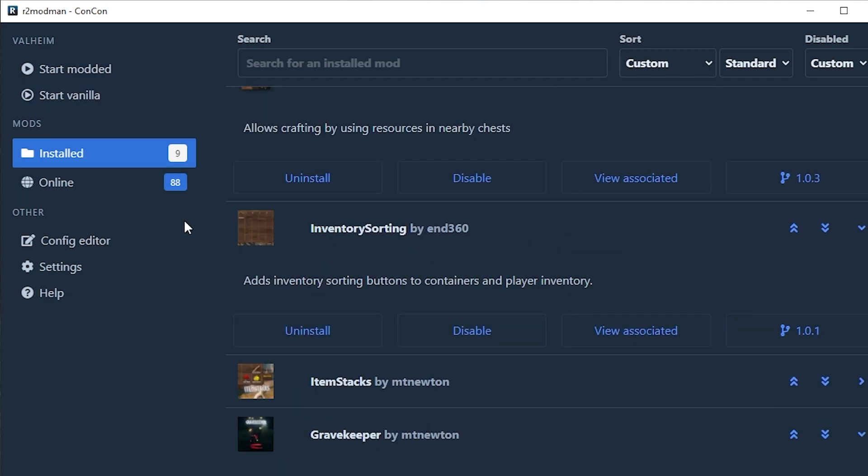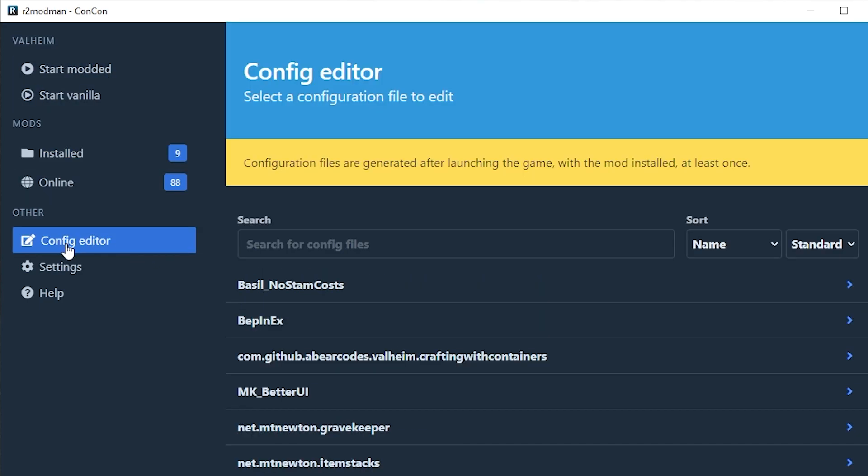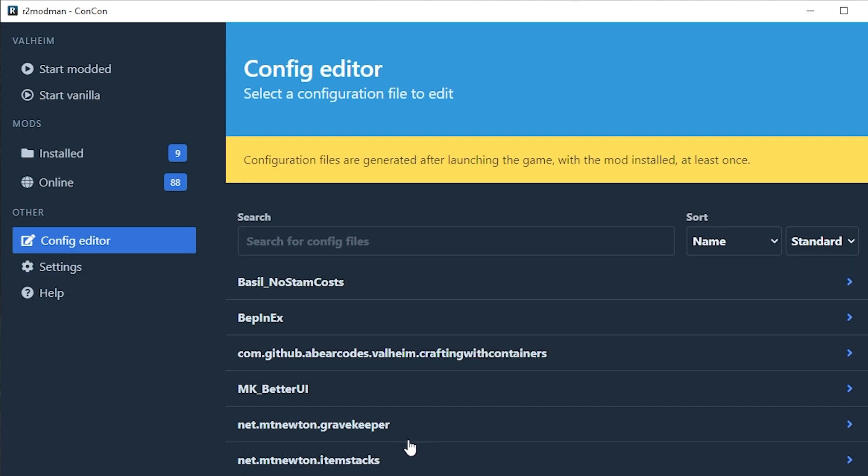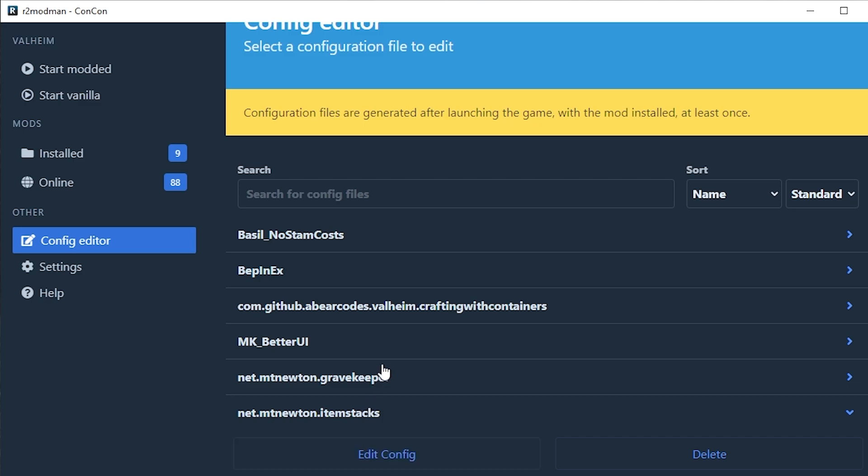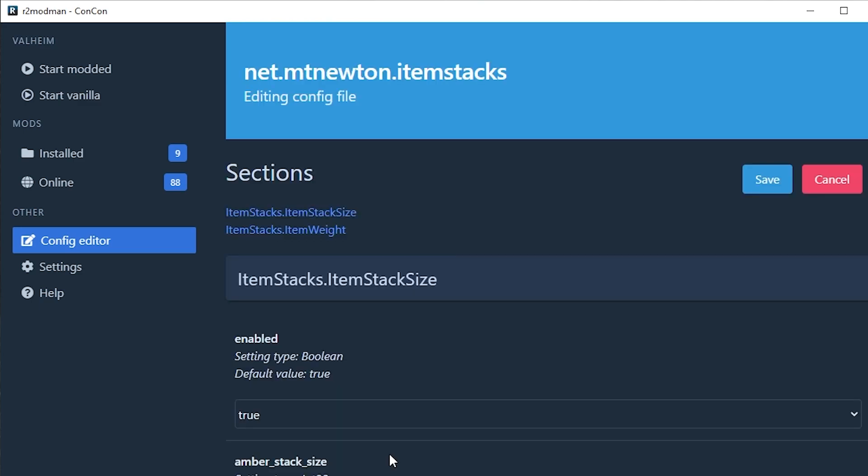The config editor lets you change how some of these mods work. For example, let's say the item stacks. We're going to go to the item stacks one here and we're going to click edit config.